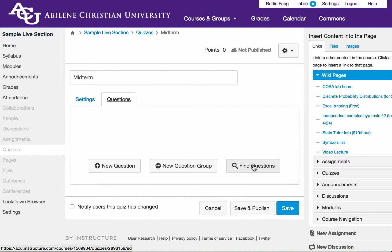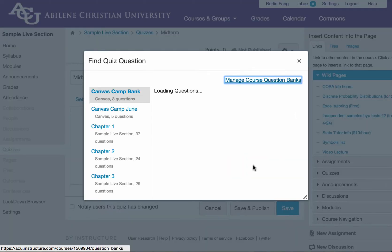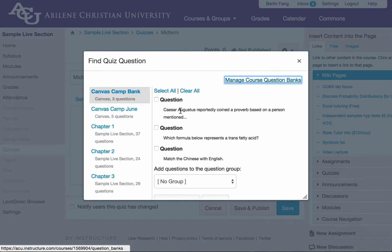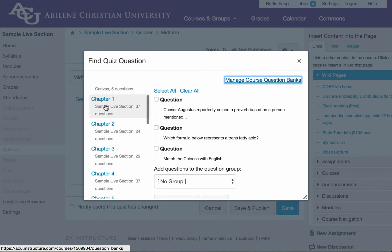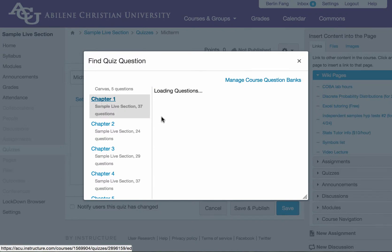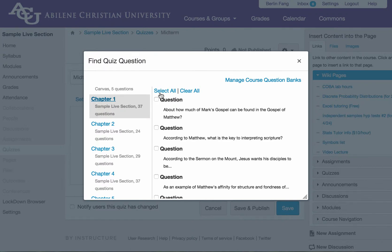So instead of building new questions or creating new question groups, you find questions from the question banks. I click on find questions here. This will show all the question banks that I have access to. So I'm going to choose something from chapter one. And I'm going to select all of them.